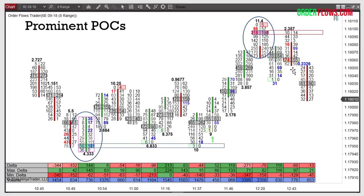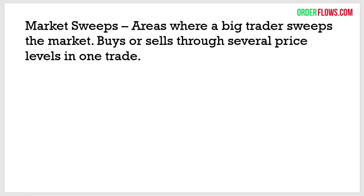This is Euro currency — that's about 16 and a half ticks right there. There are different ways you can play the prominent points of control. There are some traders I know that just look for prominent points of control — that's what their whole trading plan is built around. Now — market sweeps.